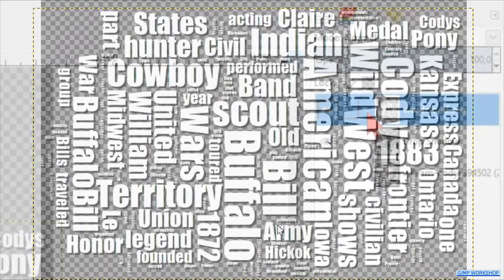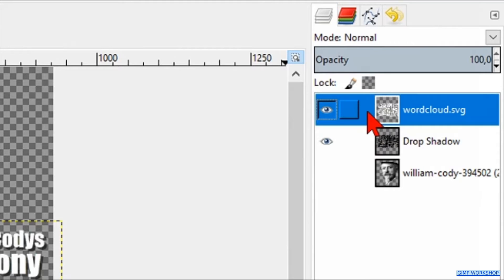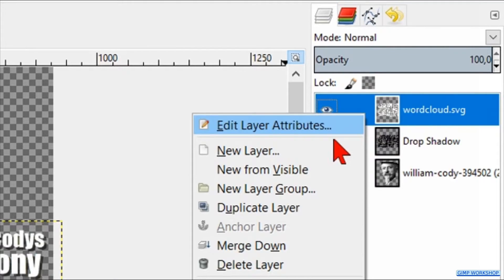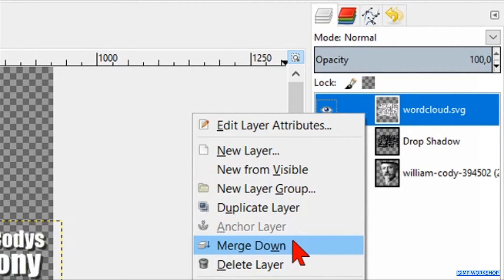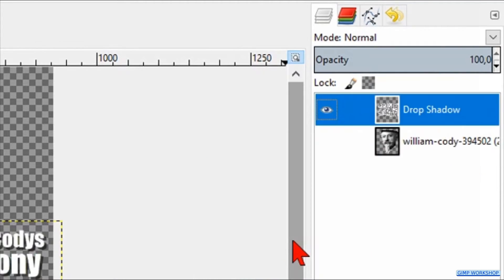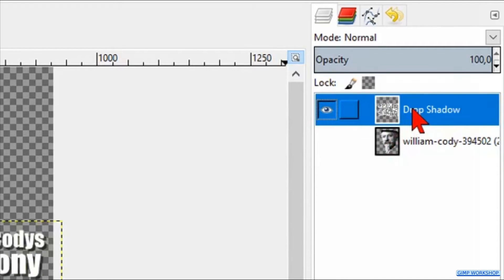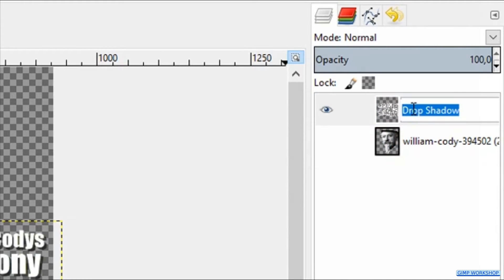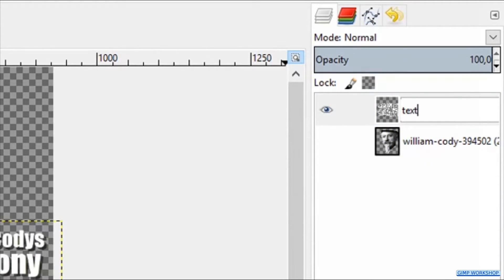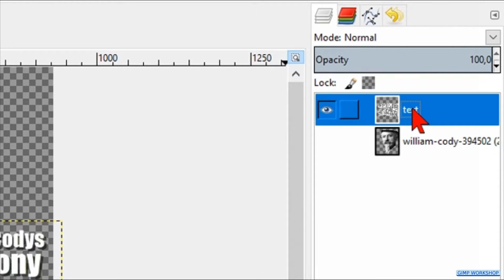Right click on the text layer and hit merge down, so the text layer and the drop shadow layer become one layer. Double click on the name and change it to text. Hit enter.